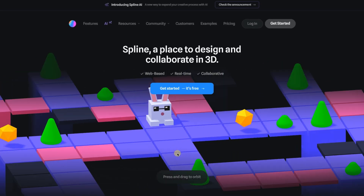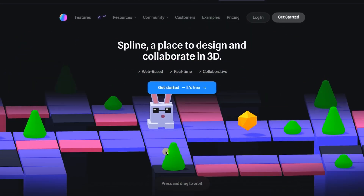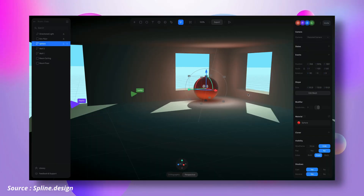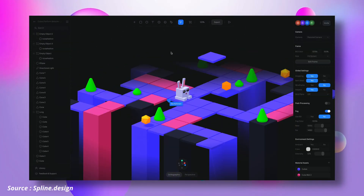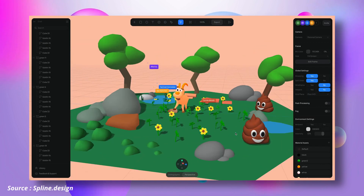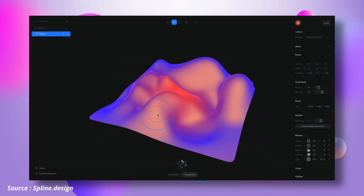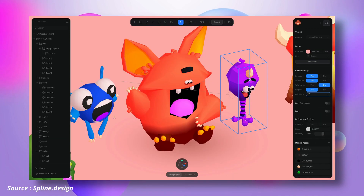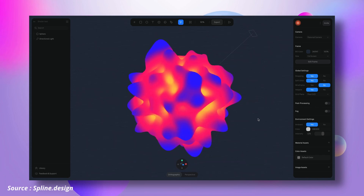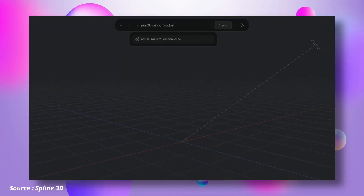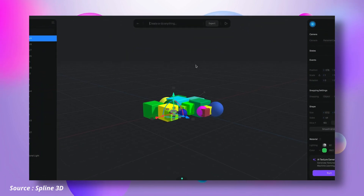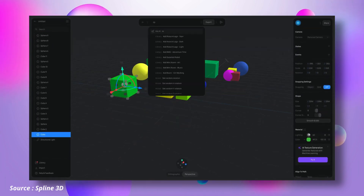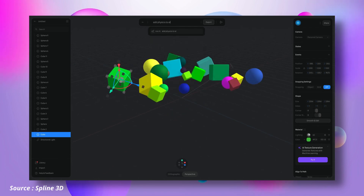Spline 3D is a design tool that uses artificial intelligence to help designers create 3D scenes, edit materials, and model 3D objects in a simple and efficient way. This software is geared towards any designer, regardless of 3D experience, as it simplifies the 3D design process by providing easy-to-use prompts that help bring your ideas to life. Spline 3D AI is designed to save designers time by utilizing the power of artificial intelligence, meaning users can create faster and more efficiently than with traditional 3D software.